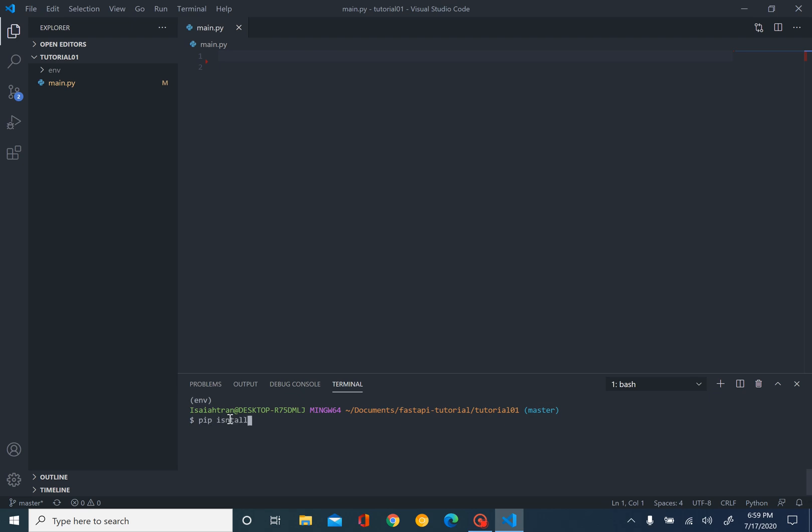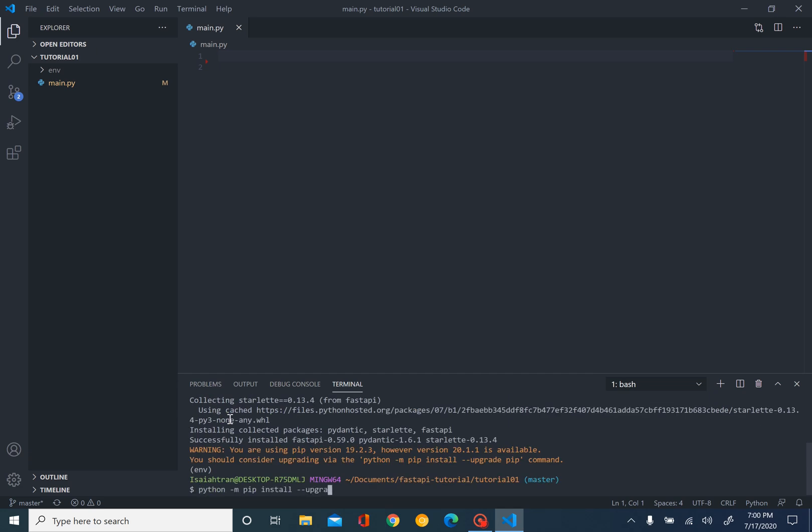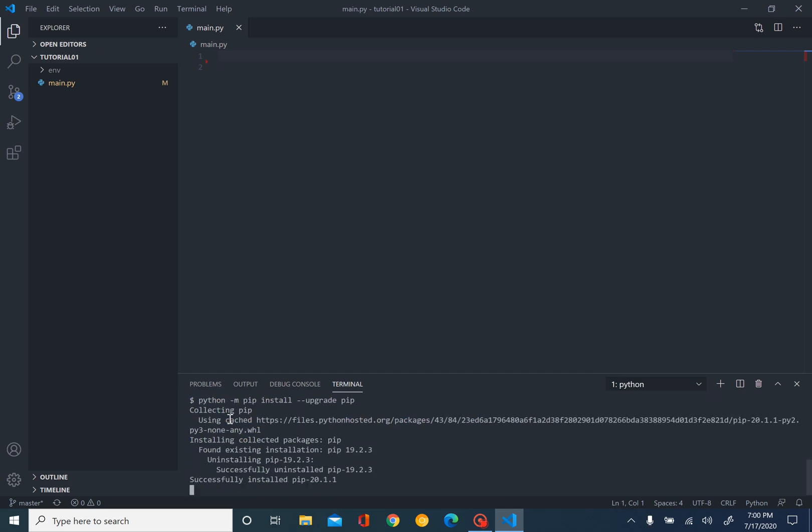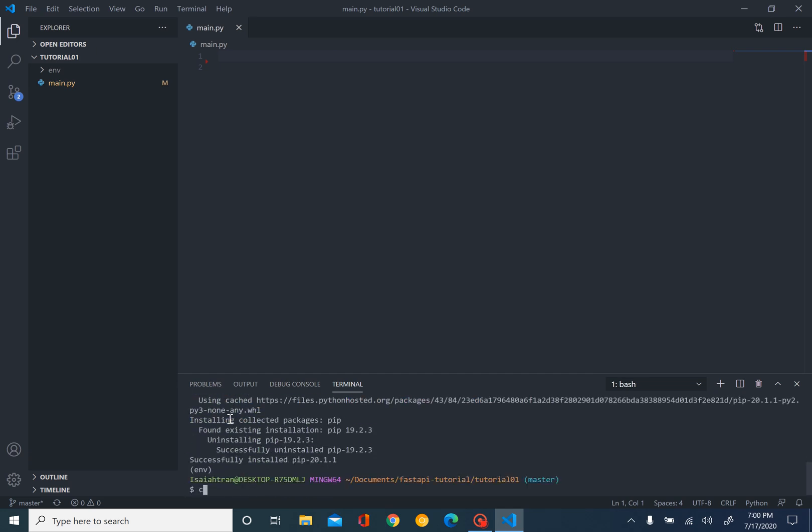We're going to install FastAPI. Then we're going to install uvicorn. Basically, uvicorn is to create our ASGI server, which is in our FastAPI application. We're just going to execute pip install uvicorn.